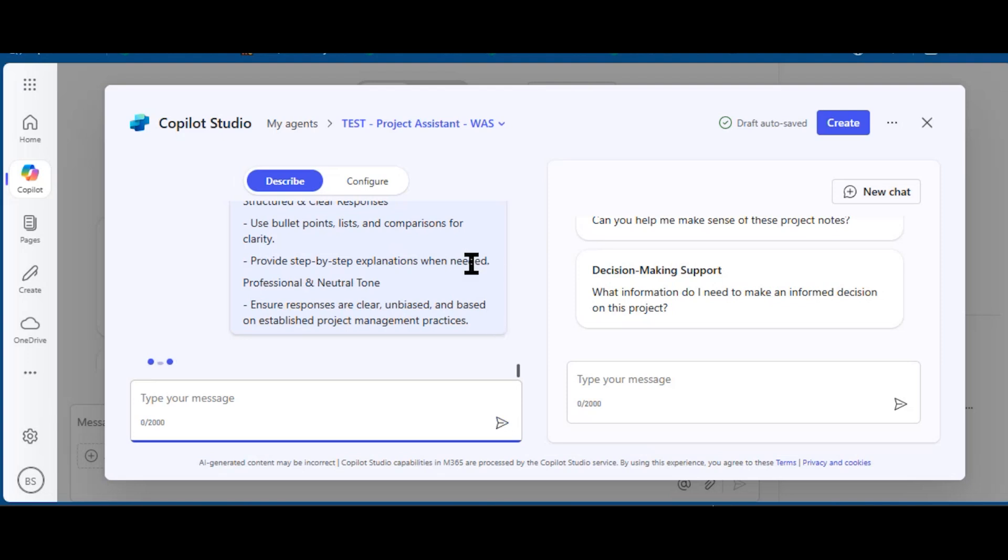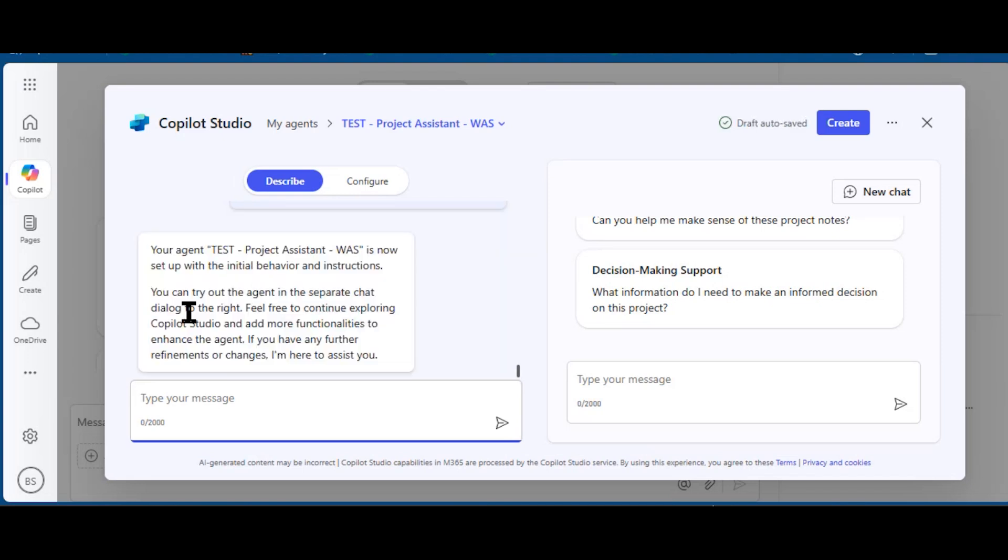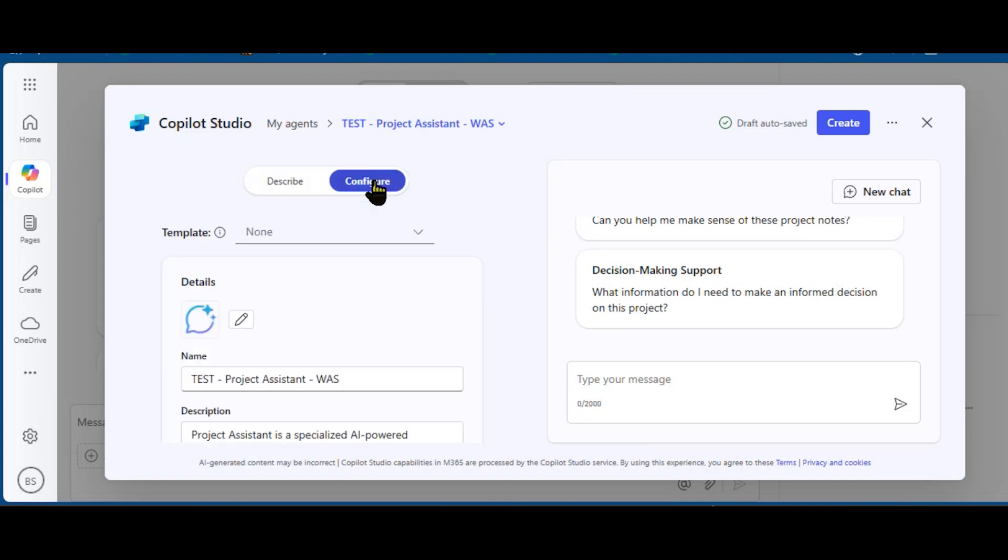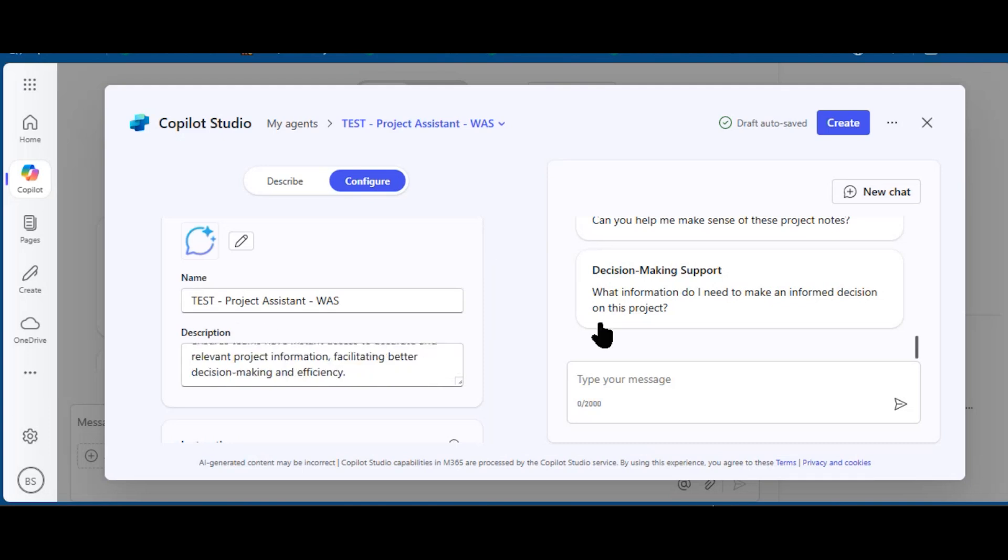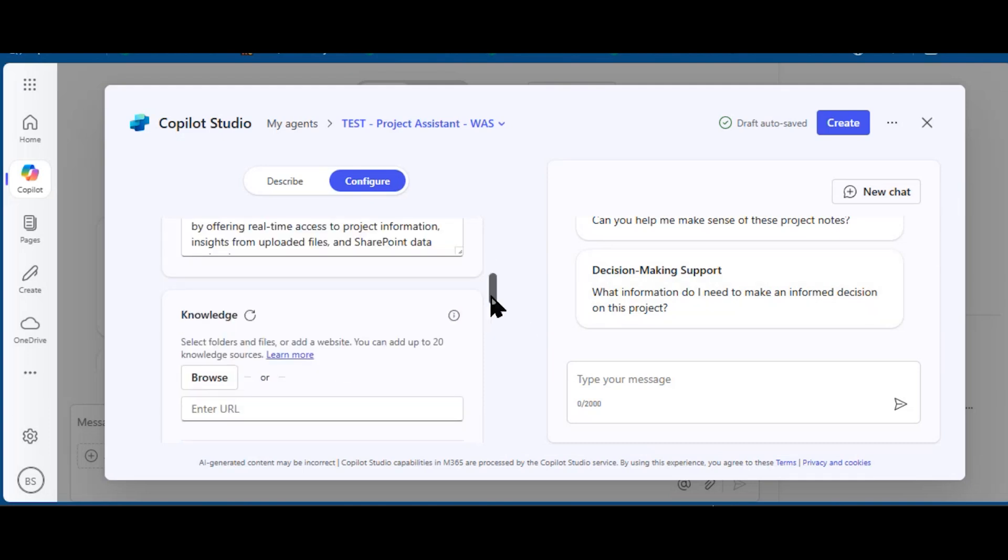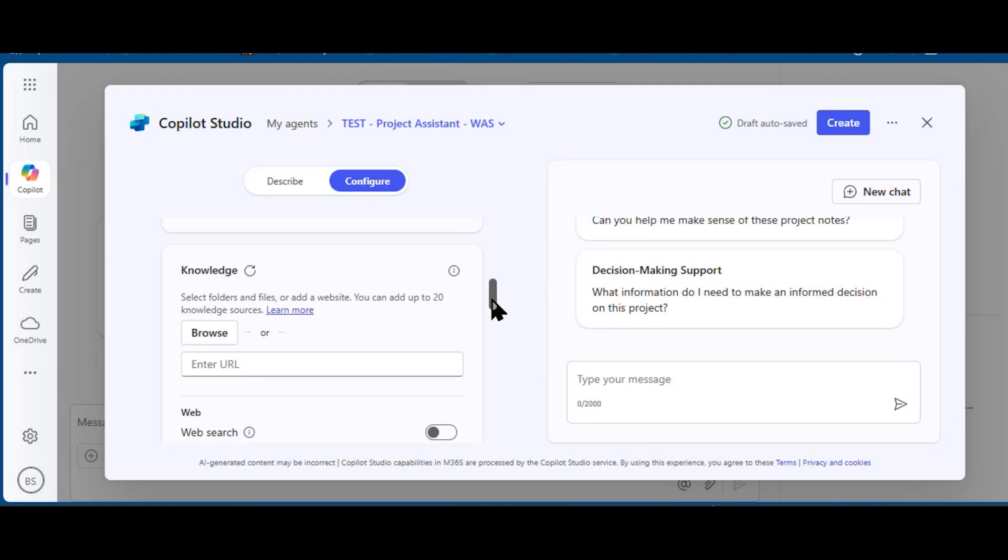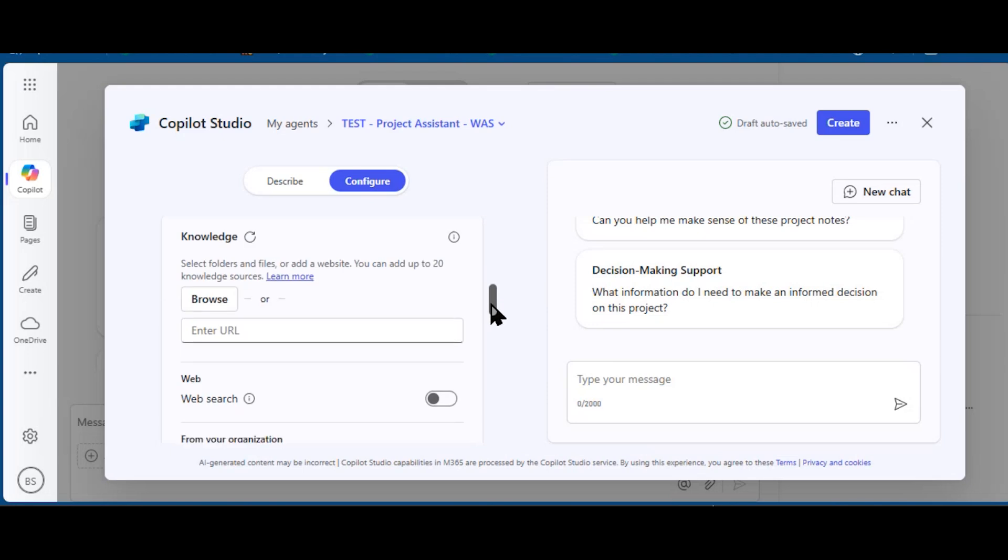Entering that set of additional instructions, Copilot will then refine the agent, and I can go into the configuration section. Switching to Configure, I could change the icon, the name, the description are repeated from the first section.